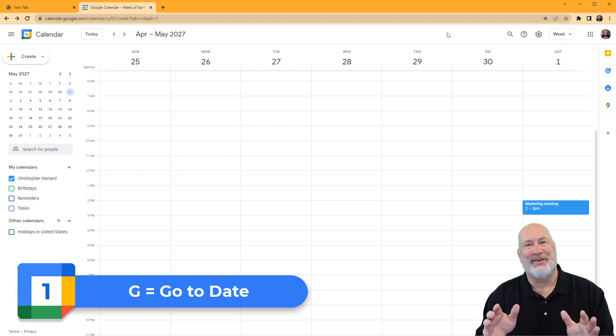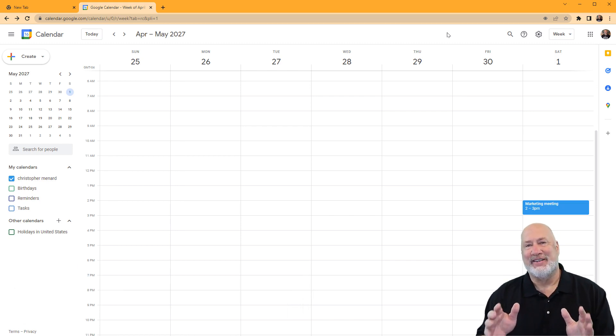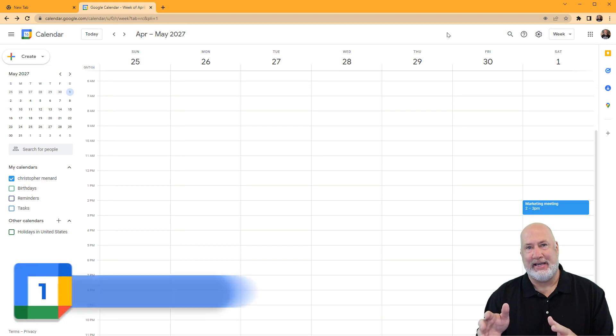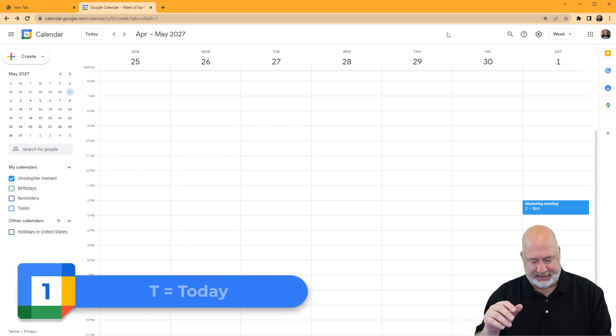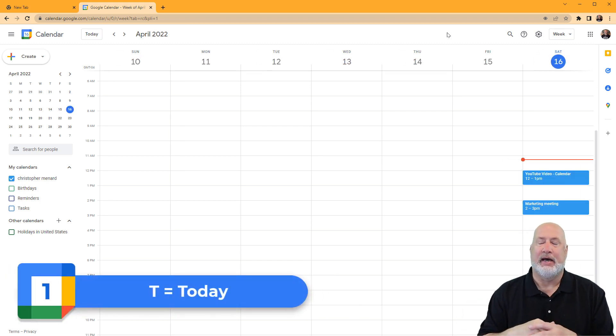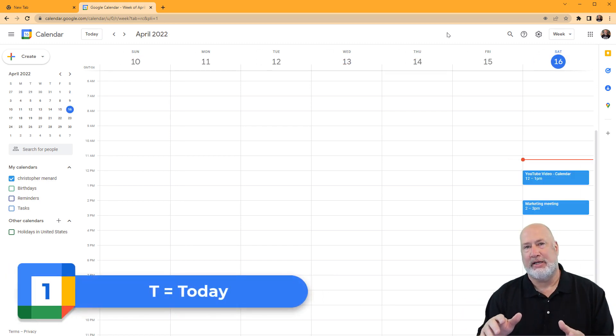So if I want to get back to today, it's just the letter T. Hit the letter T, and I use that one all the time. That'll take you back to today.